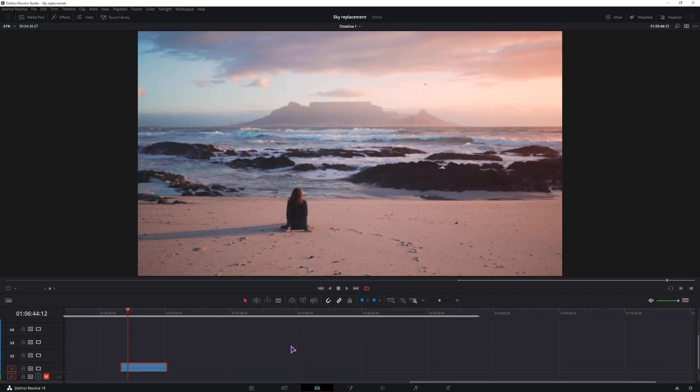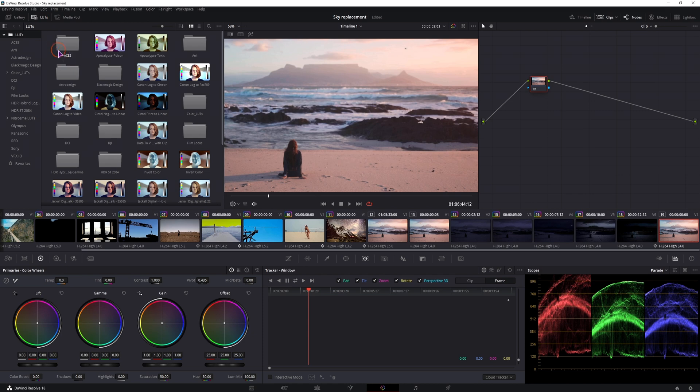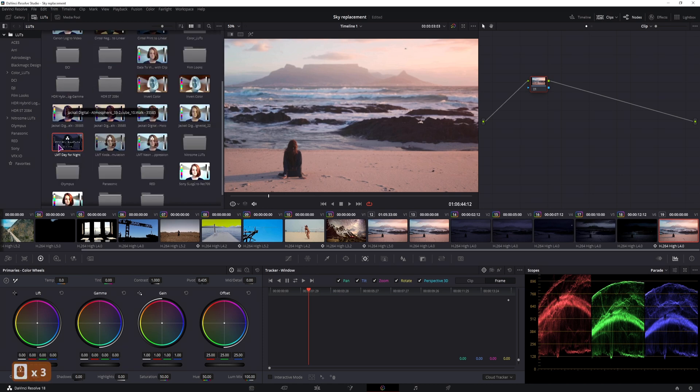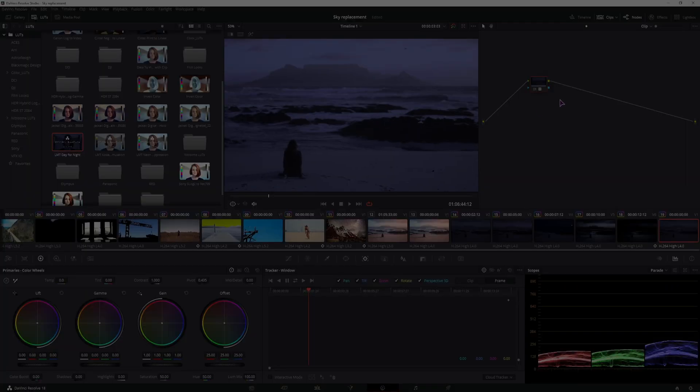I'll be using the same clip as you just saw and all of the changes that I'll make, I'll make them in the color page. Now, if you have a studio version, this is a one button solution, because you have a LUT called Day for Night that you can simply apply to the node and you have the night look.